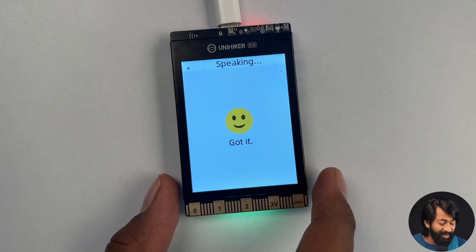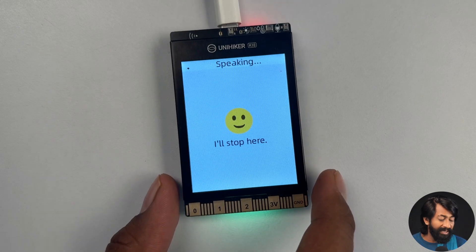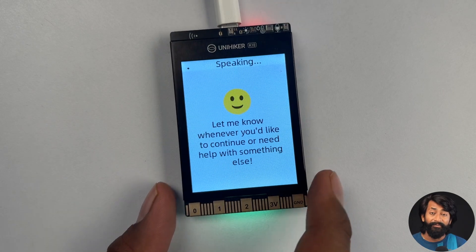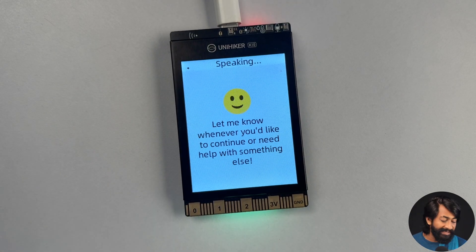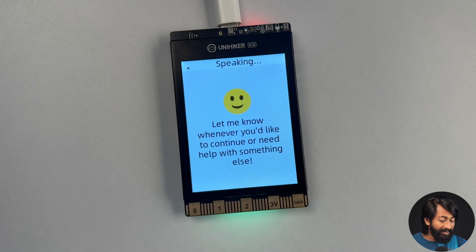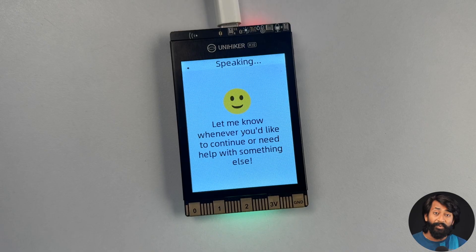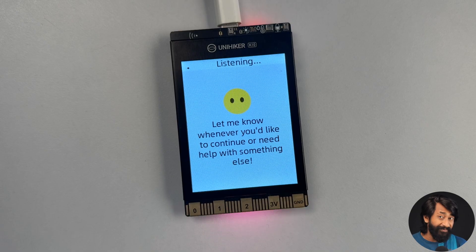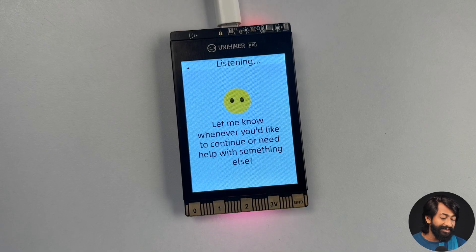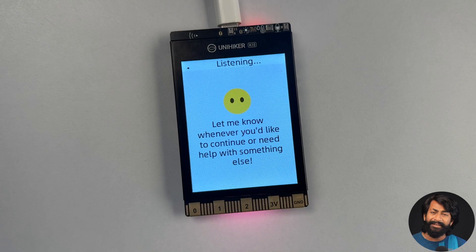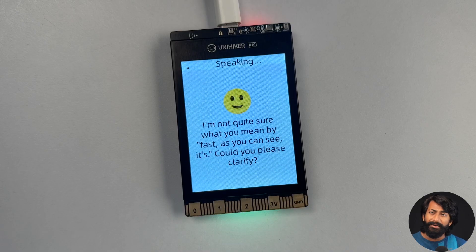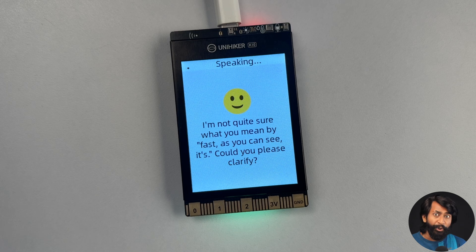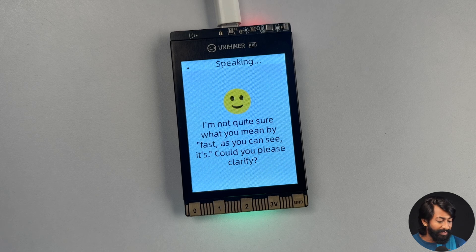I'm not sure why it is not fetching up the data of my city or my state. But yeah, this is working and it's pretty fast. As you can see, it's like talking with a human being.